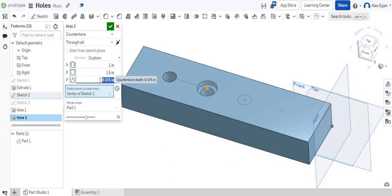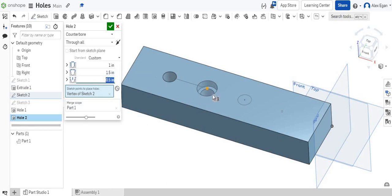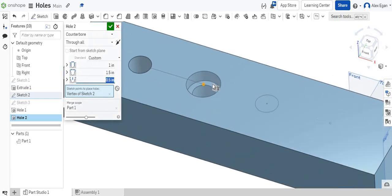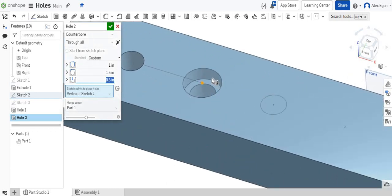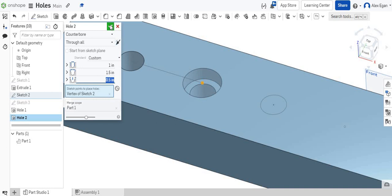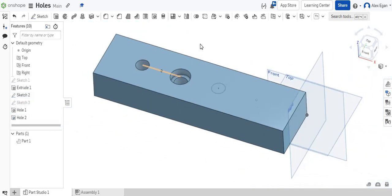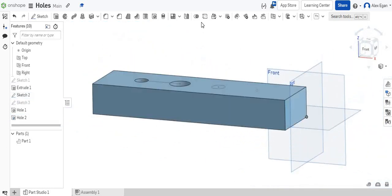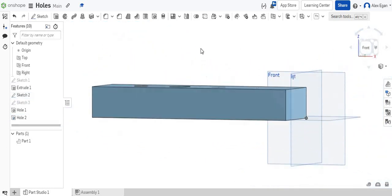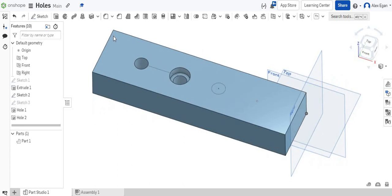And then last, it's going to ask us to set the depth of the counter bore. So let's just do half an inch. So again, now we can see that flat cylindrical face right here. We have this set to through all, that's fine. We can send it all the way through again for this one. If we look at the bottom, yep, our hole goes all the way through.